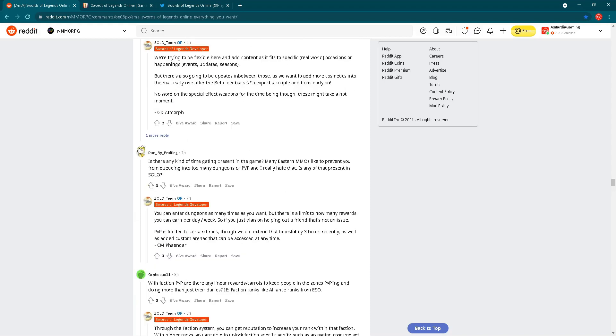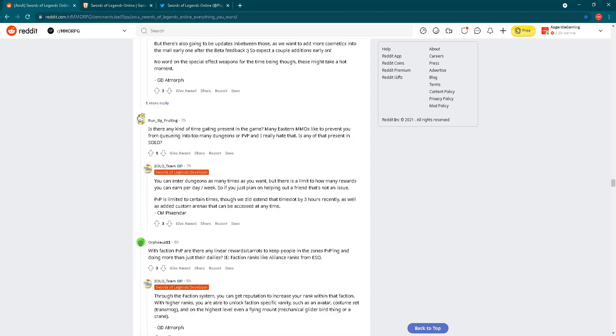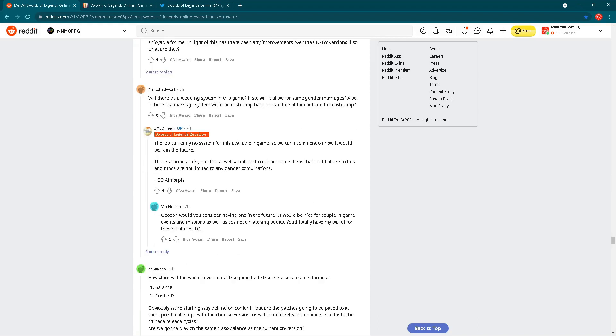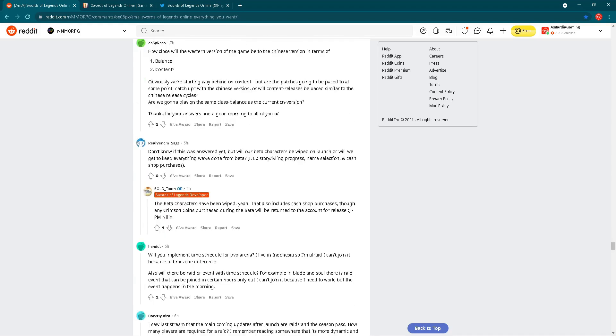Is there any kind of time gating present in the game? Many Eastern MMOs like to prevent you from queuing into too many dungeons or PvP and I really hate that. Is any of that present in SOLO? Answer is: you can enter dungeons as many times as you want, but there is a limit to how many rewards you can earn per day or week. So if you plan just on helping out a friend, that's not an issue because you can enter as many times as you want in some dungeon. However, there is a limit on drop. PvP is limited to certain times. We did extend the time slot by three hours recently, as well as added custom arenas that can be accessed at any time.